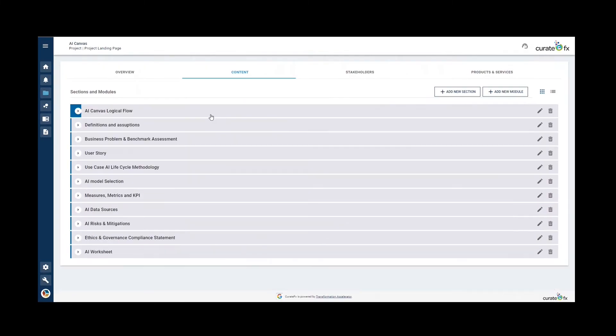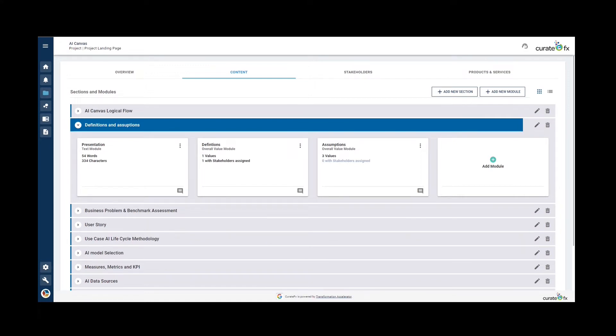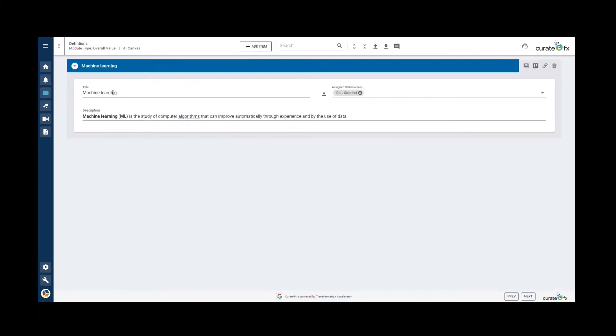The next section is definitions and assumptions. This section allows you to define the terms used and list the assumptions made in the construction of the use case. You can assign a title, a description, and a stakeholder to the definitions and assumptions. Here we can see the title and description and the assigned stakeholder.